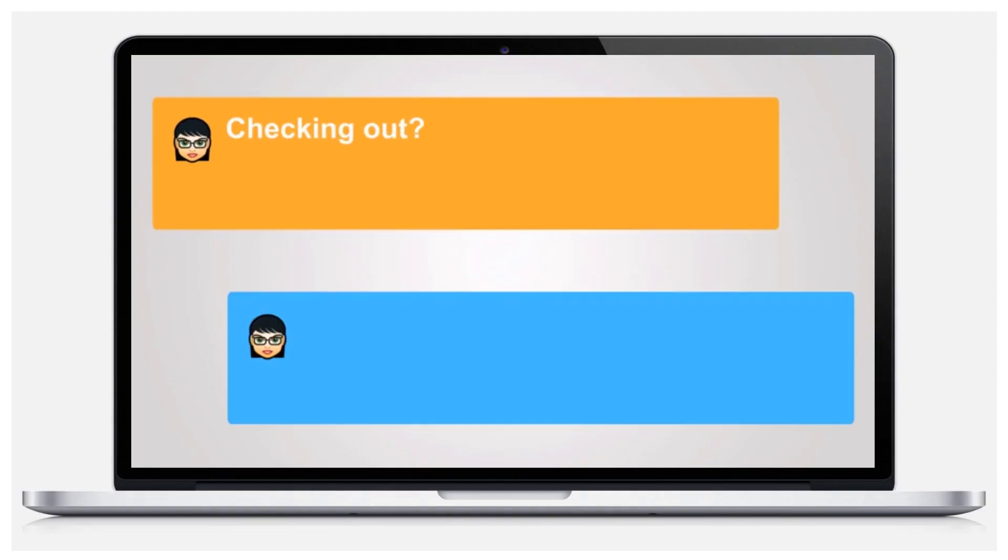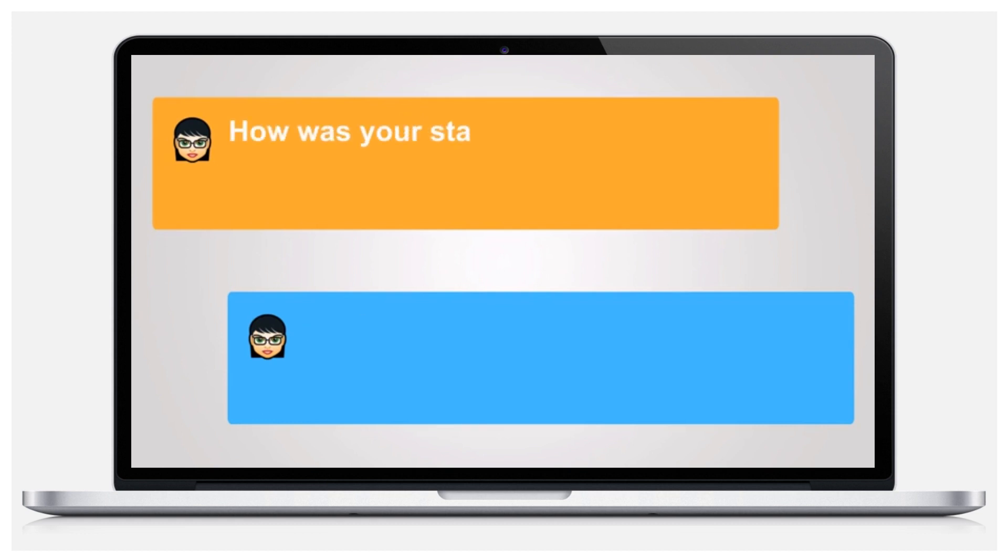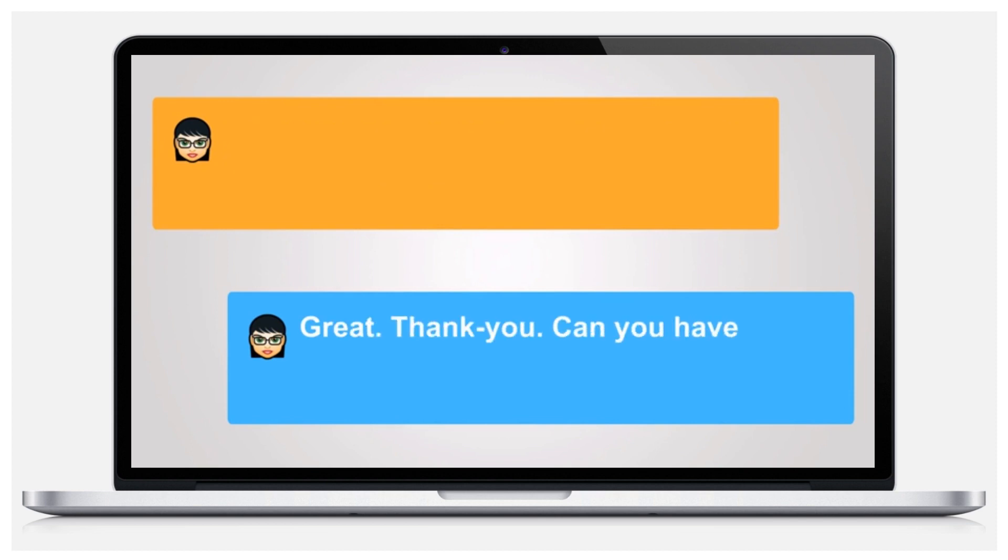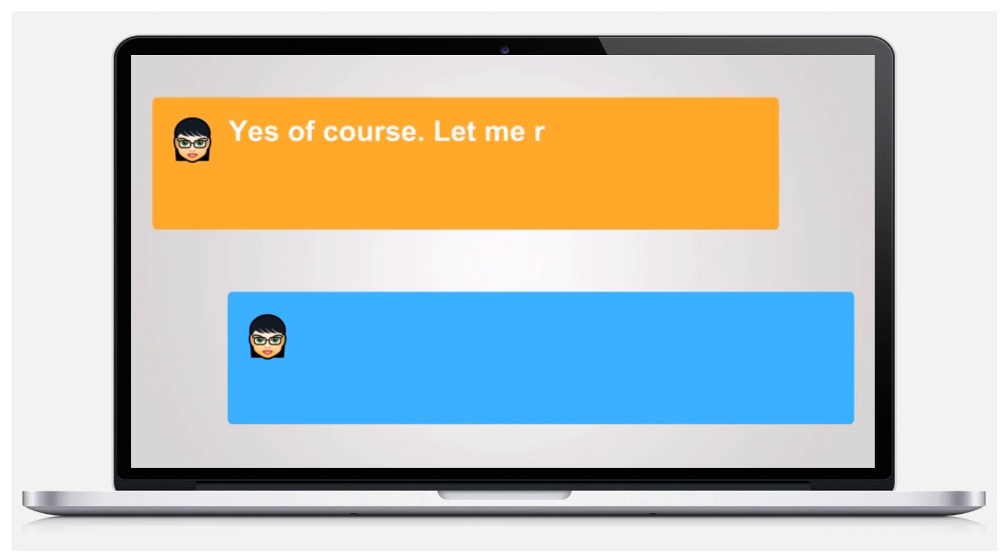Checking out? Yes, I am. How was your stay? Enjoyable, thank you. Let me run your card through and you can be on your way. Great, thank you. Can you have valet pull my car up as well? Yes, of course.